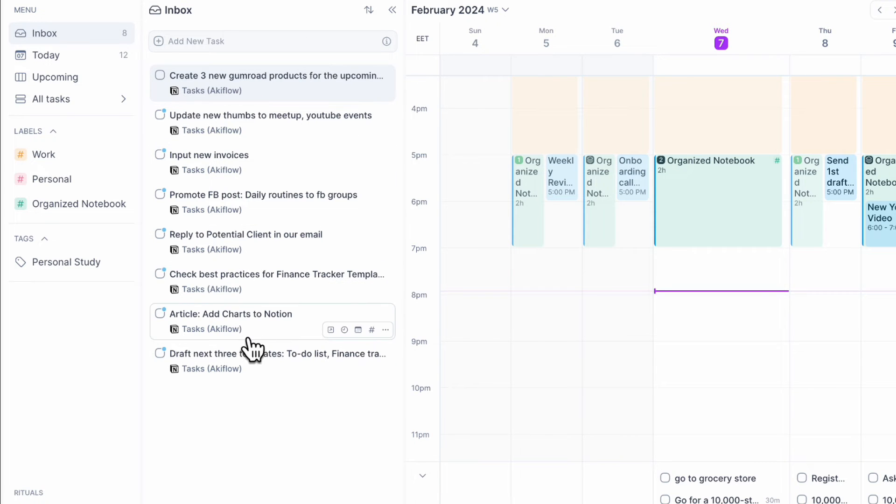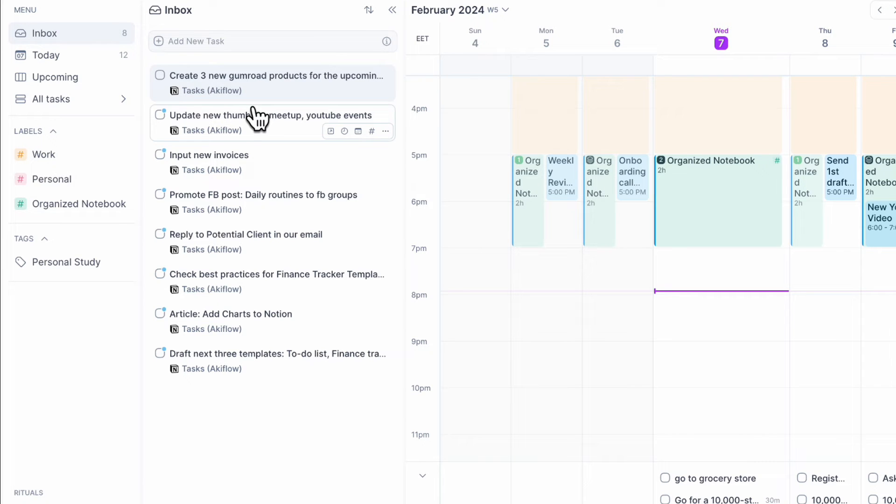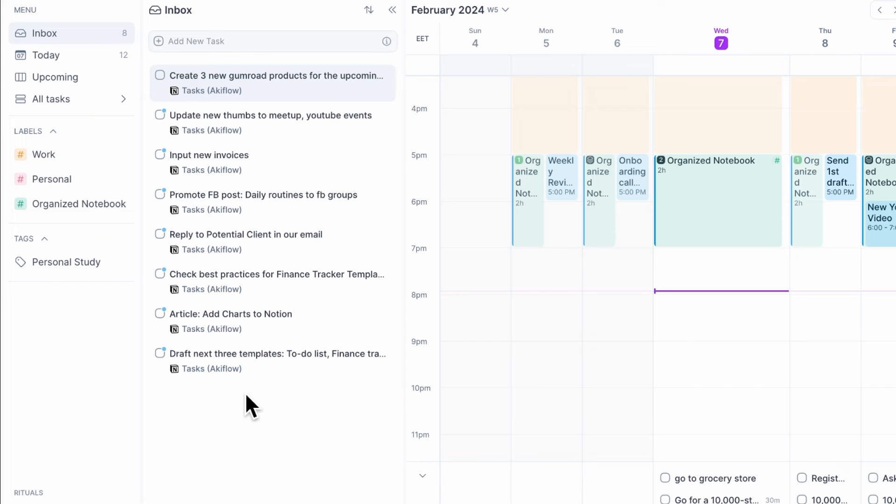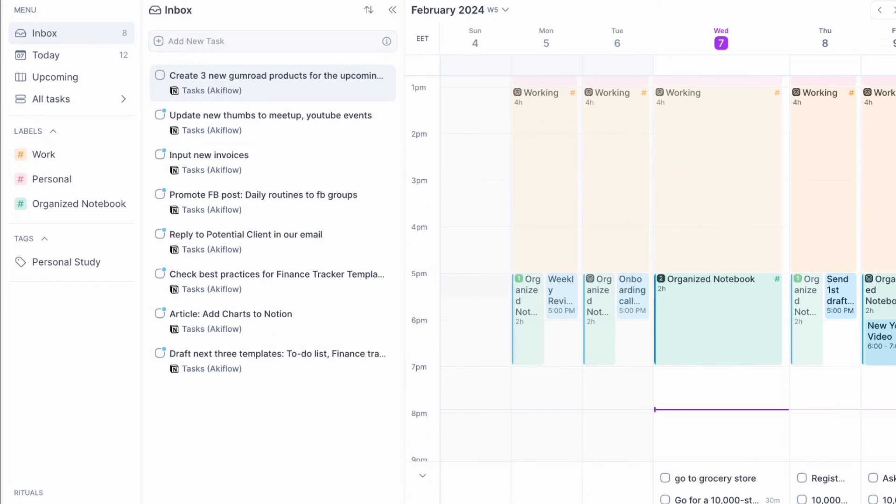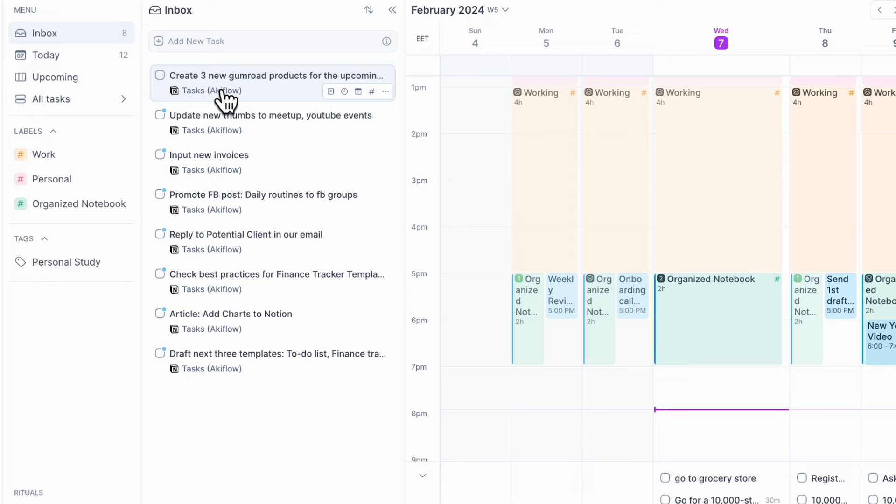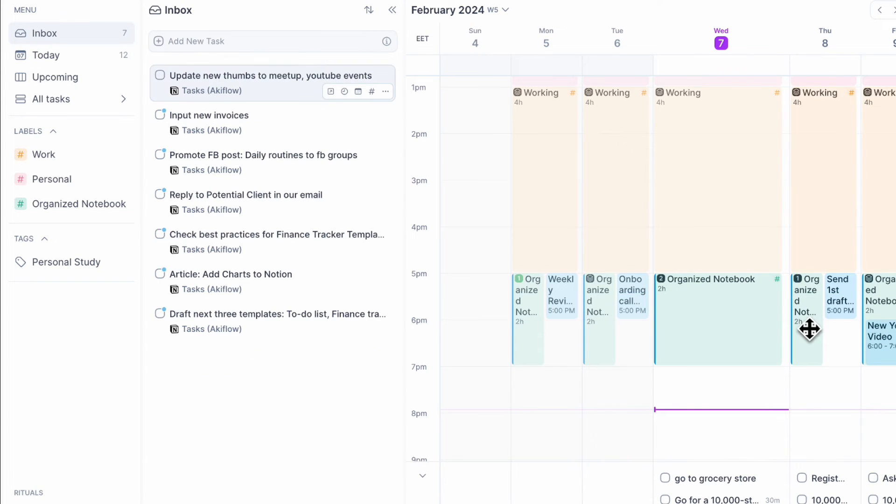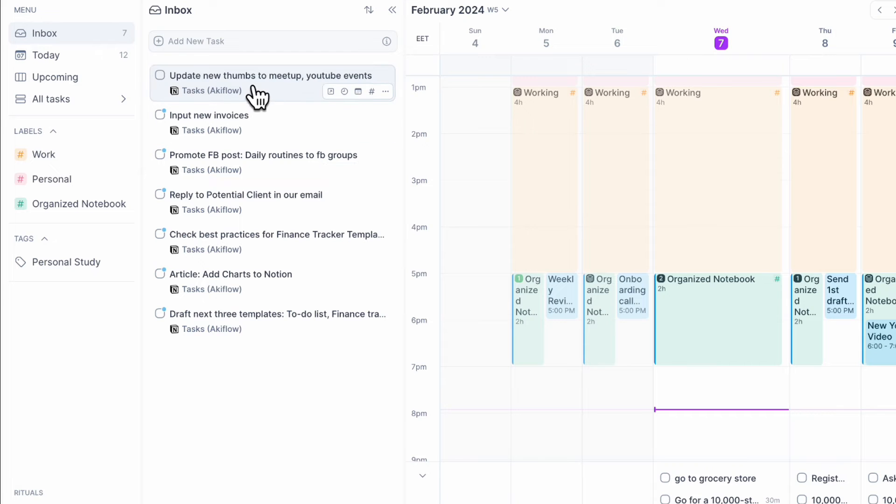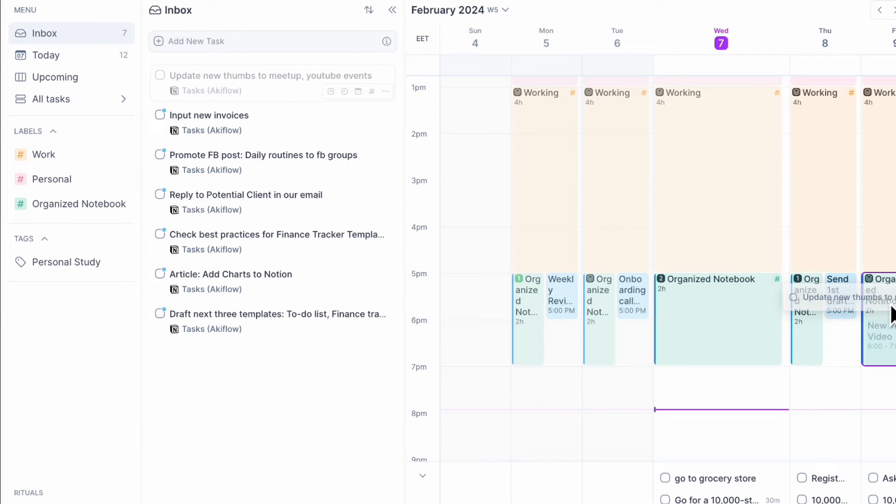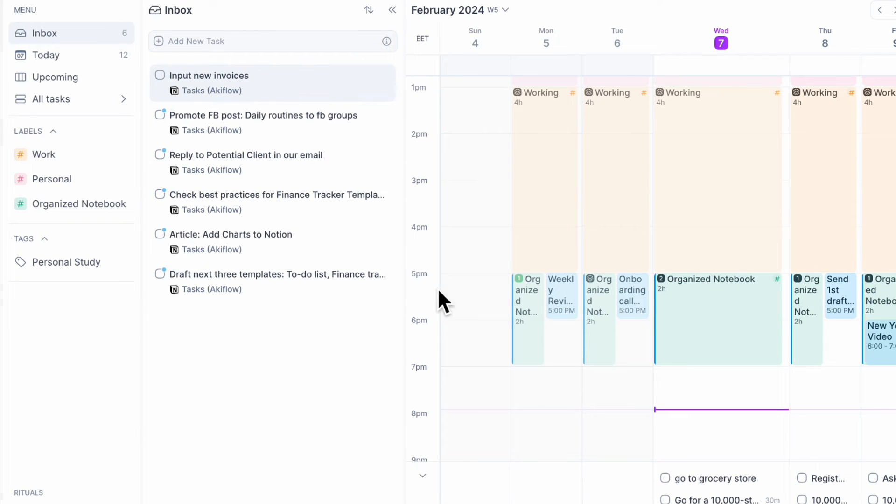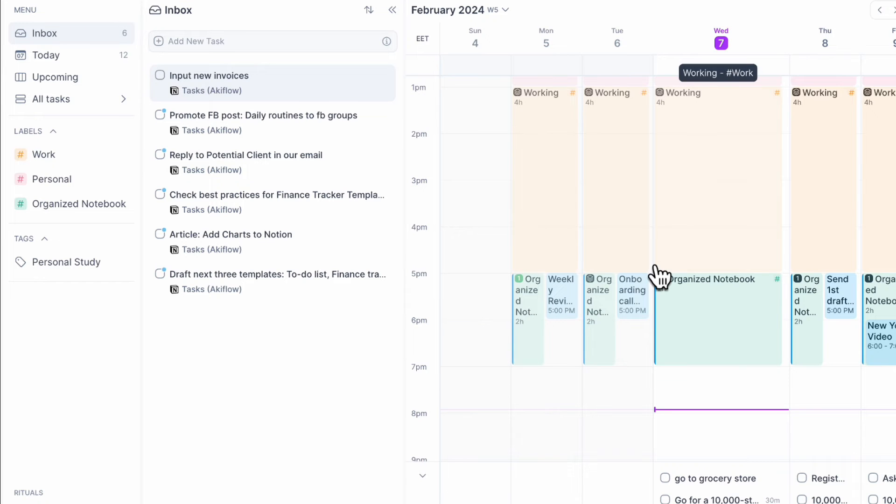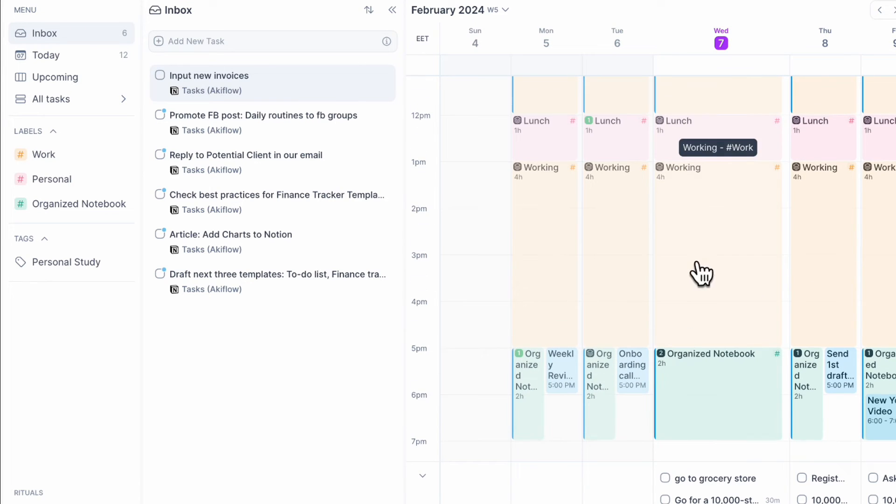So now we see all of the tasks that just came from Notion all the way here. As you can see, it's really intuitive and useful. So if you just happen to add new tasks to Notion, they're just going to show up into AkiFlow automatically. And then you can just decide, okay, when am I going to create the three new Gumroad products? For example, I could just put them tomorrow and update new thumbs. Maybe that's going to be on Friday and so on. So you can just kind of delegate your tasks to different days and put them inside of all of these block chunks that you've set for your time blocking.